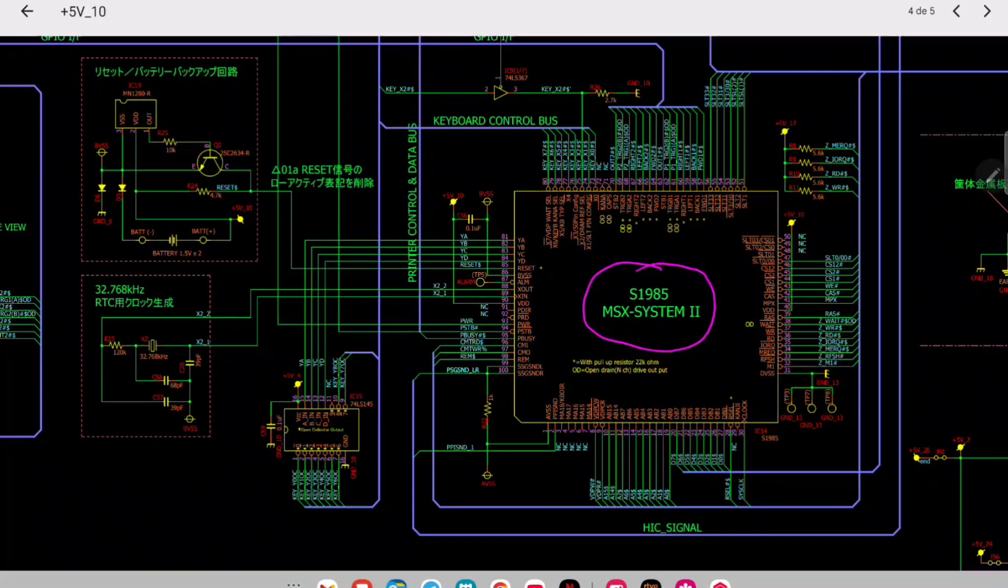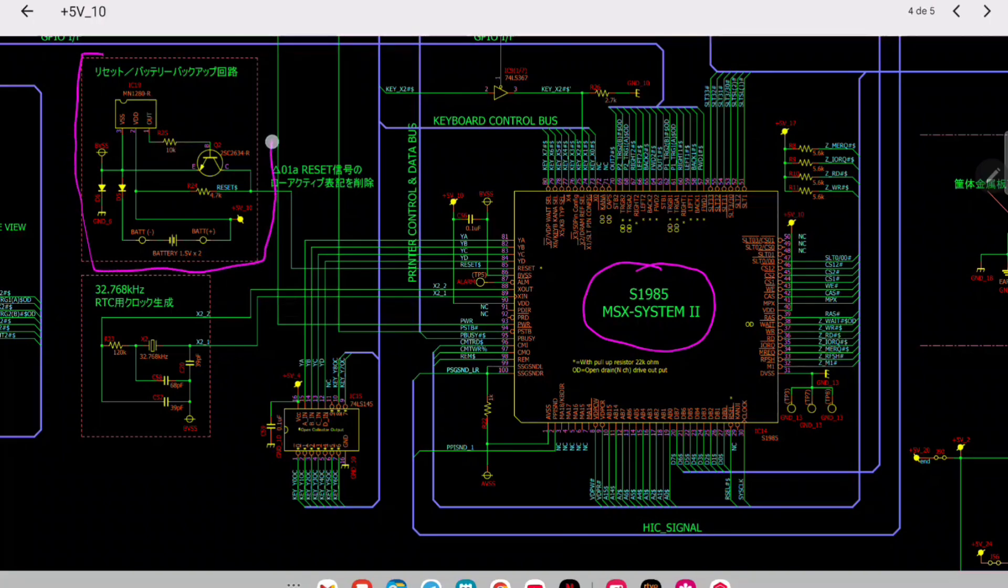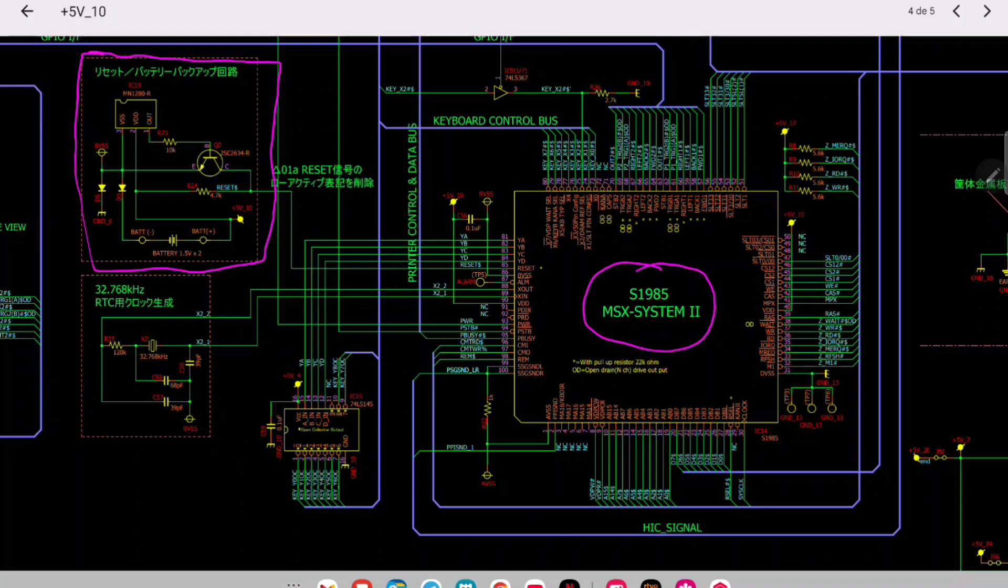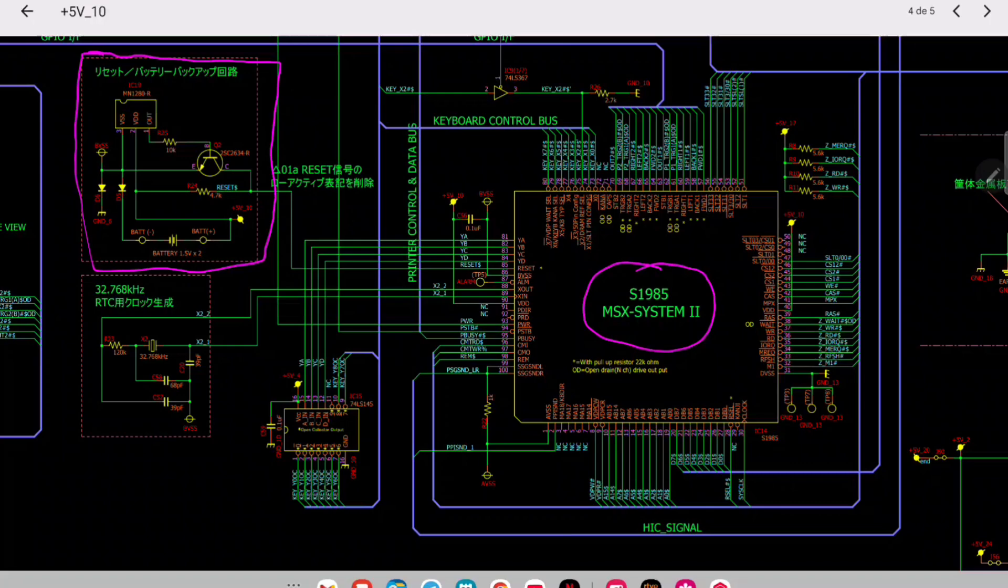What we have in here: on the right we have the MSX engine, the S1985, and on the left we have this circuit which is the one that I showed you before. The one which monitors the voltage in your 5 volt rail and resets the engine in case this voltage is too low.